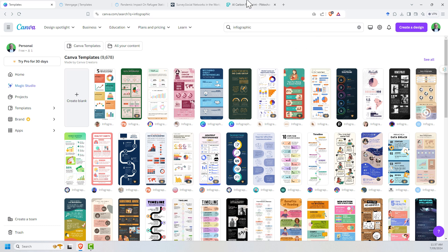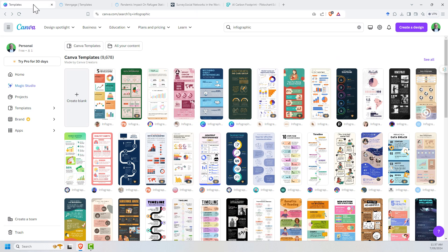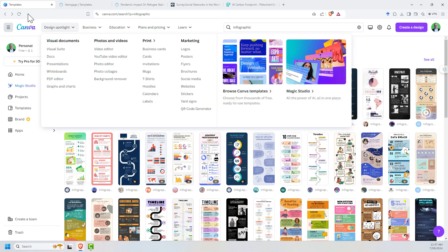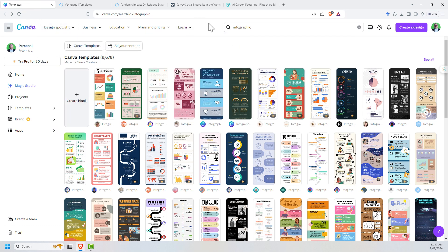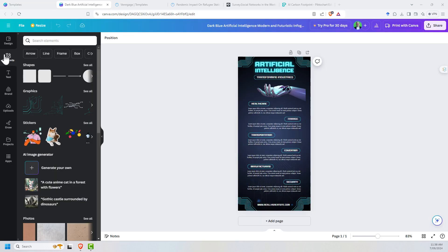But otherwise, the two that I would come down to would be Pictochart. Pictochart is nice in that it is really just dedicated to this kind of work. And that just makes it maybe a little bit more streamlined and simple than Canva, where Canva there's just so much going on. On the flip side, Canva does give you so much more. Price-wise, I think it's actually a better deal than these others.